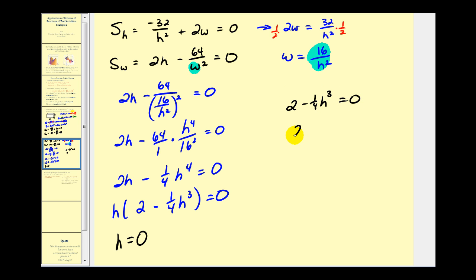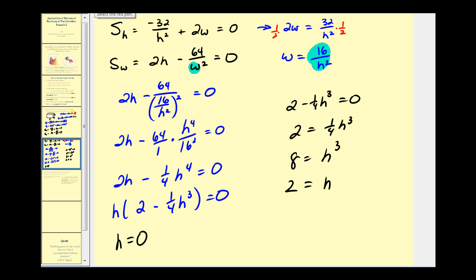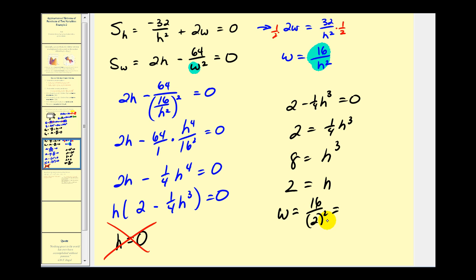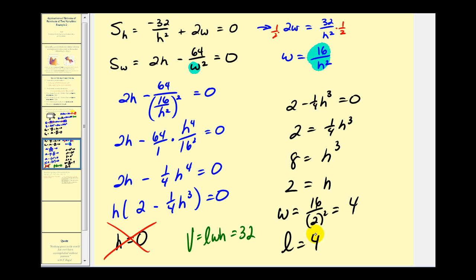Factoring out H gives H times (two minus one-fourth H cubed) equals zero. Since H equals zero would make the volume zero, we exclude it. Setting two minus one-fourth H cubed equal to zero gives H cubed equals eight, so H equals two. Then W equals 16 divided by two squared equals four. Using the volume equation, L equals 32 divided by eight equals four. All dimensions are in feet.